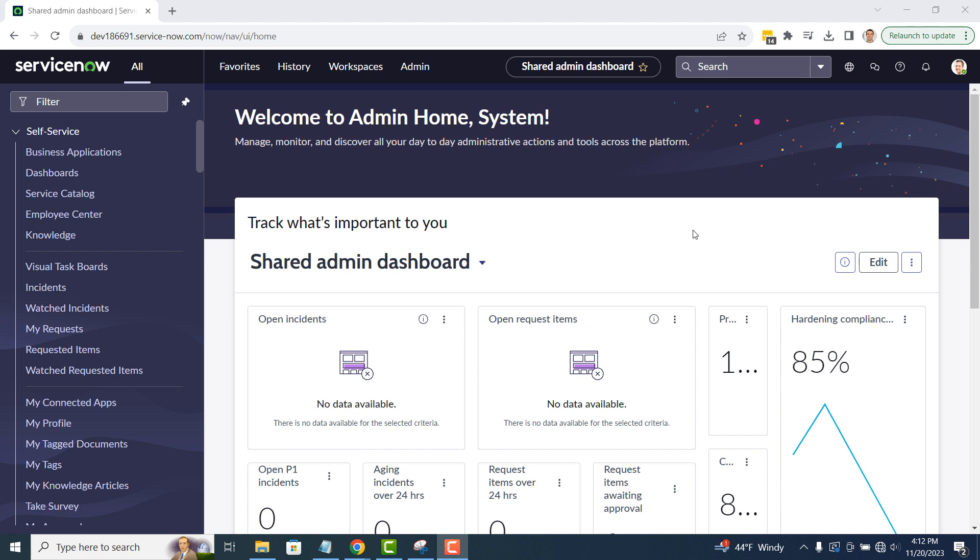Hi there, my name is Lawrence Tindall and in today's ServiceNow tutorial, I'm going to show you how to create a scheduled report.